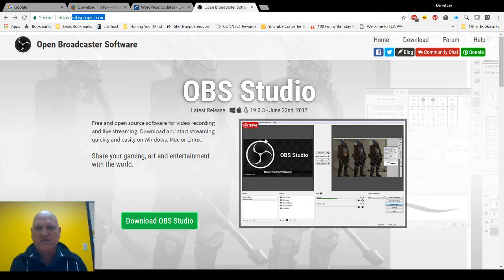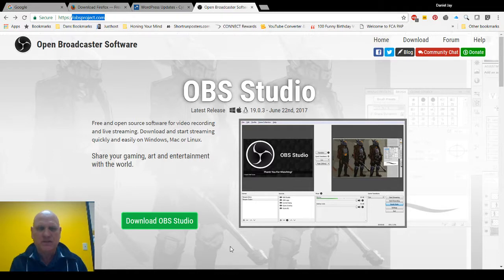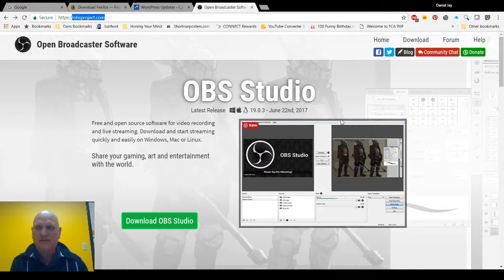So here's what you do: don't download this version 19 because people get blank screens all the time on it. If you go up here to download...